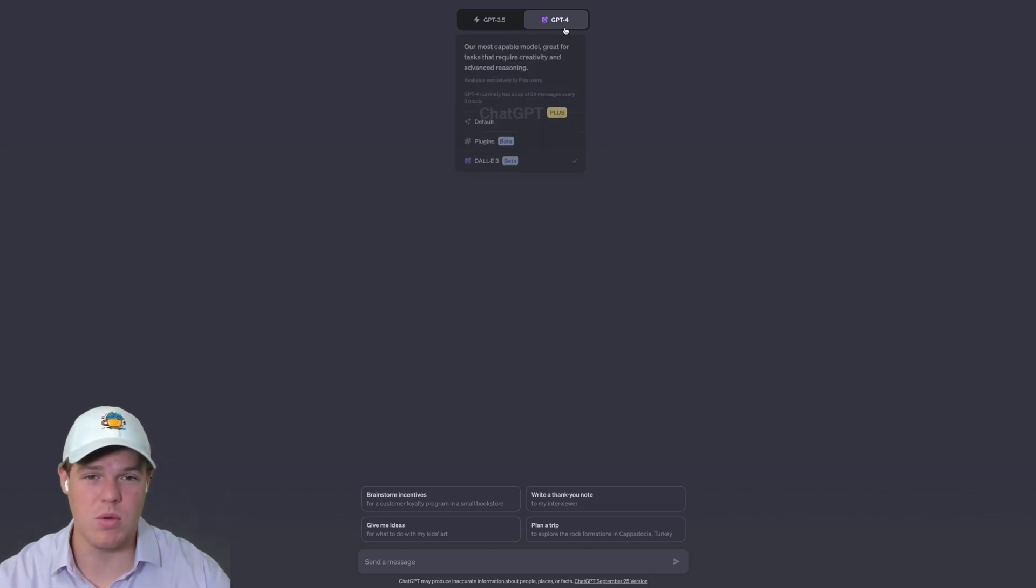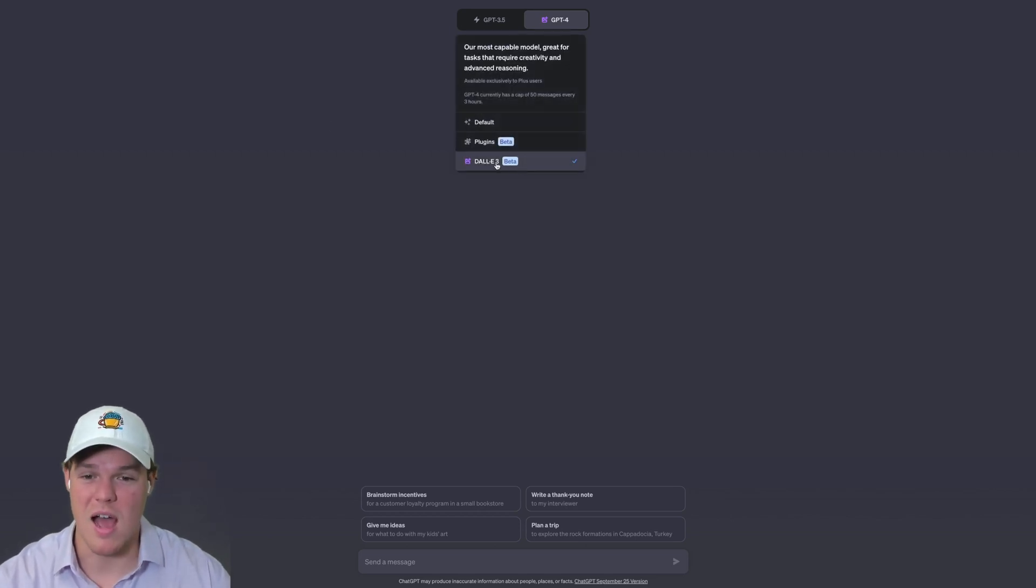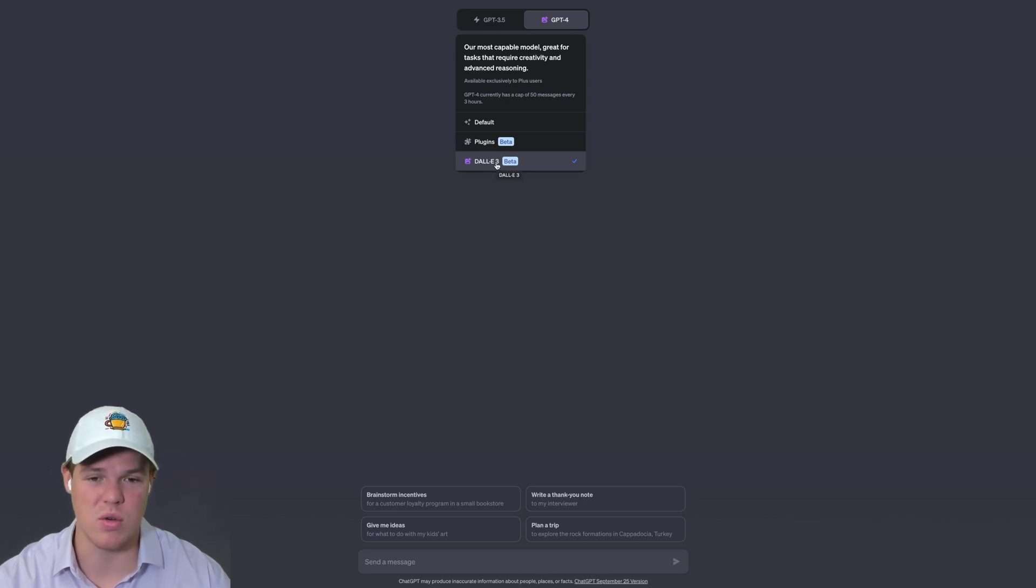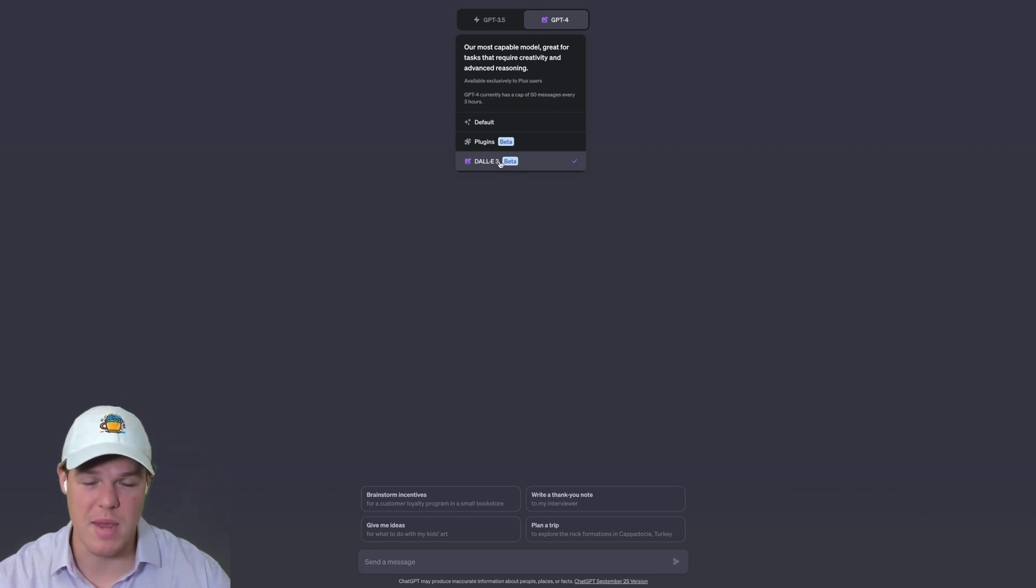In order to have this enabled, you've got to have a ChatGPT Plus account. It's going to be $20 a month. I mean, the value you get for $20 a month is absolutely insane, so it's definitely worth it, especially for long-term understanding of how to leverage this model.